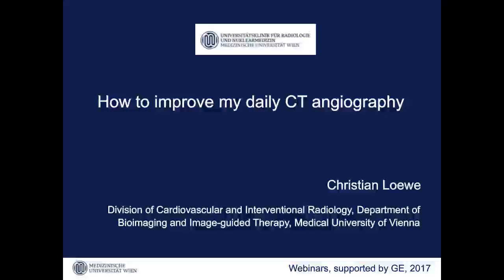Good morning from Amasha. It is a great pleasure to welcome you all on the second CT NGO webinar today. Our speaker today is Professor Christian Lower, Head of Cardiovascular and Interventional Radiology, Medical University of Vienna, Austria. He is Chairman of the Educational Committee of the European Society of Cardiac Radiology, Associate Editor of Radiology, and has authored many original publications.